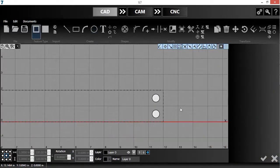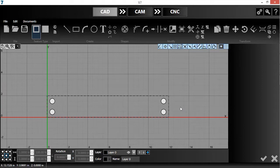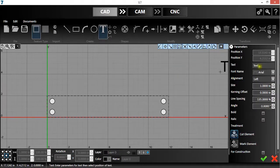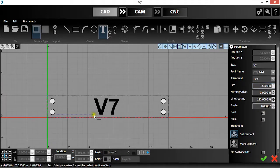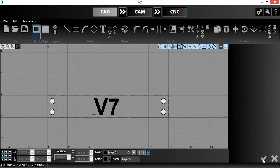Now, using the text tool, I'm going to create some text and place it down. I'll check it in, and then select it.